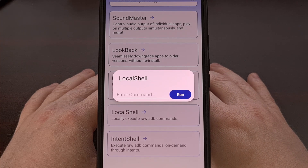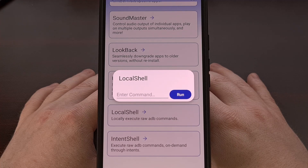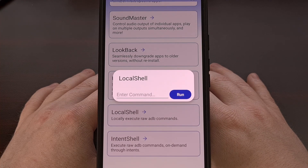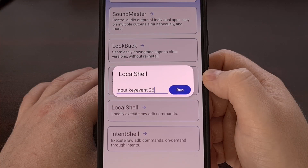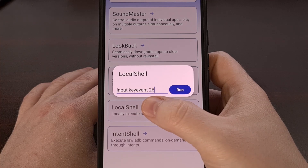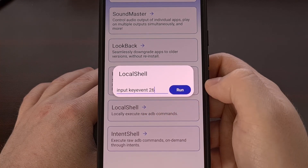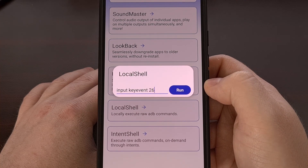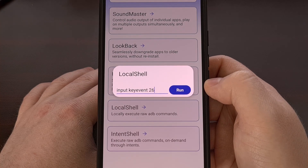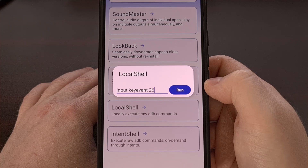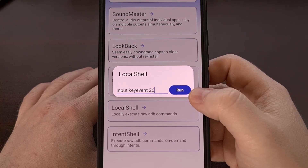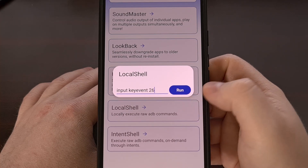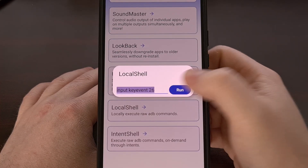An example is an ADB shell command that will lock the device. It simulates the power button being pressed so that when the command is executed, we'll see the display go black. We can do that with the command: input space keyevent space 26. There's no need to append the words ADB shell to the front of this command, because we are already given access to that when we tap onto this local shell feature. So we're just going to tap on this blue run button after our ADB shell command has been typed out, and we're going to see the screen go dark, just as if we had pressed that power button.